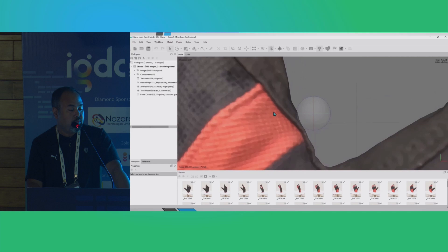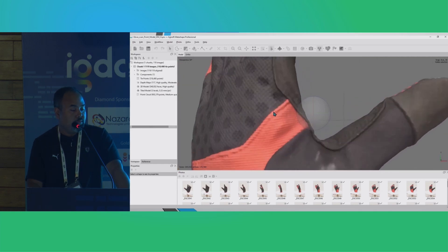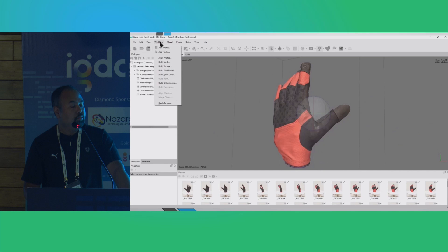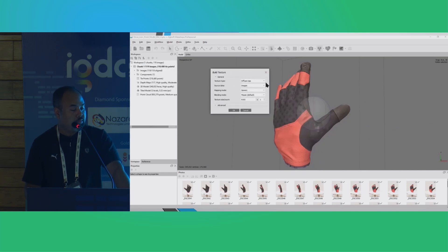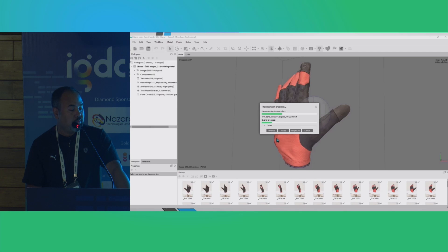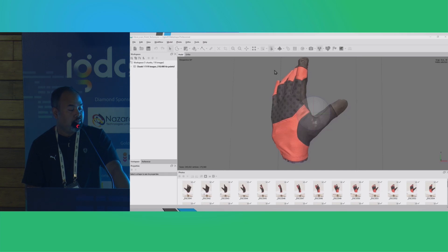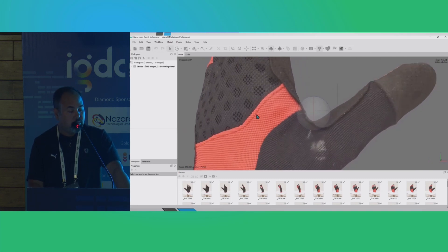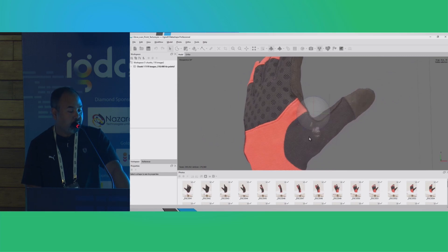This is still not a texture — the color information being generated is from the point cloud. We will move on to building the textures. We will go to Workflow and hit 'Build Texture.' I will generate a diffuse map; we can also generate an occlusion map. The texture size will be 8K — the maximum. The textures have been baked now — pretty decent. Patches like these we can always clean up in Photoshop.